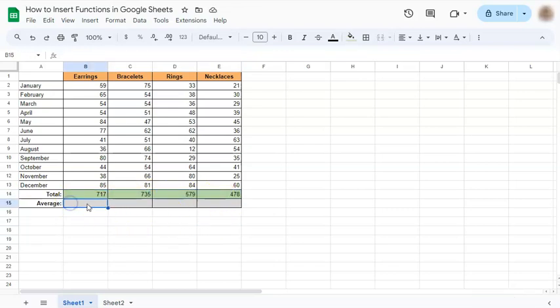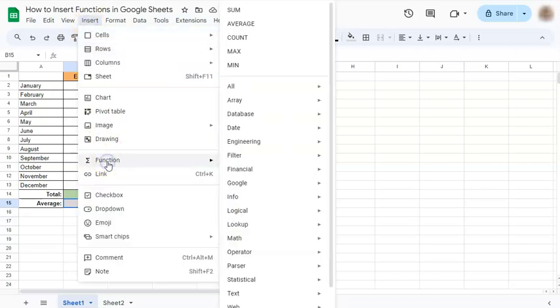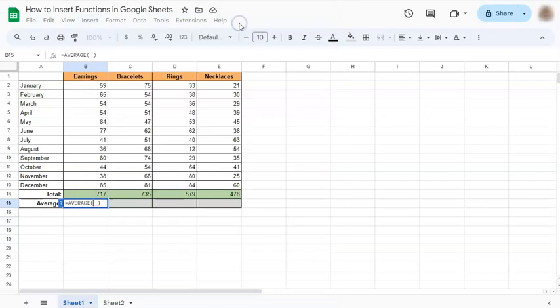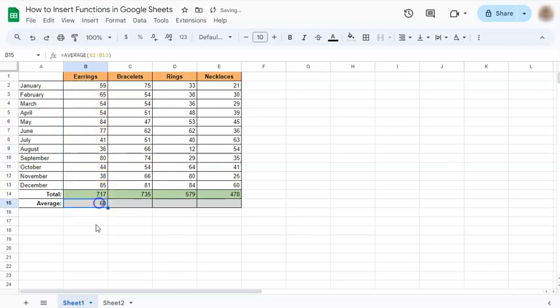Now let's try and get our average by inserting another function. Select the cell where you want to insert your function, go to Insert, select Function, and then choose AVERAGE. Once you've done that, select your range and press Enter. And there you have the average of this column.